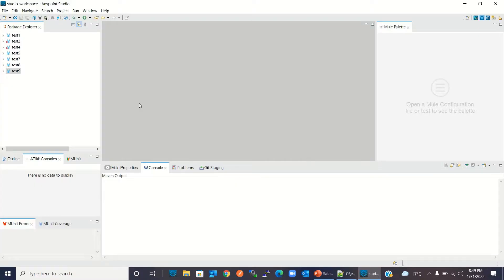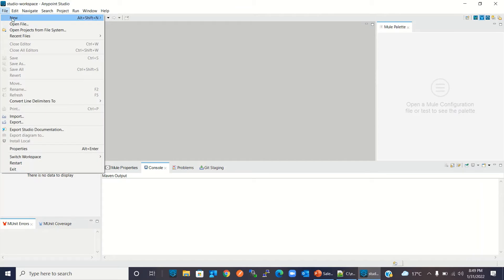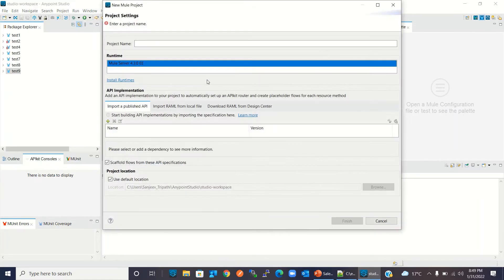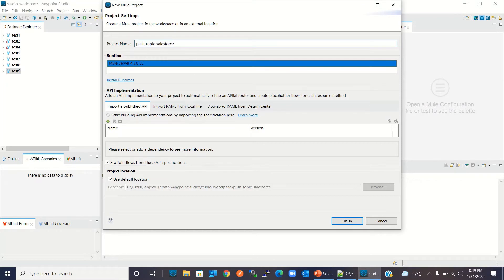For the push topic demo, I will switch to Anypoint Studio now. I will create a new Mule project — File > New > Mule Project. I will give the name 'push-topic-salesforce' and click Finish.